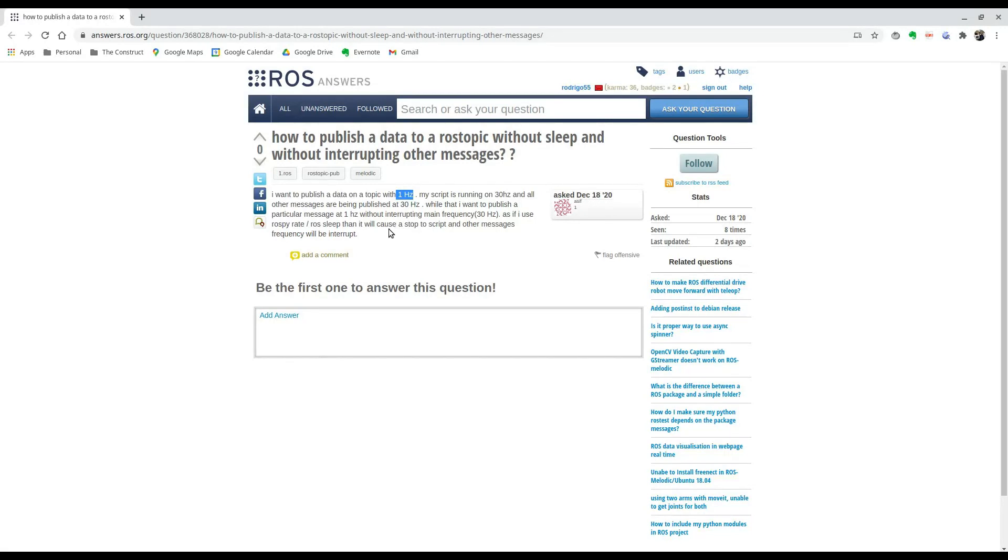So I'm going to be answering this with a Python script that will be addressing this. The first thing to know is that you can't really use, in this case,